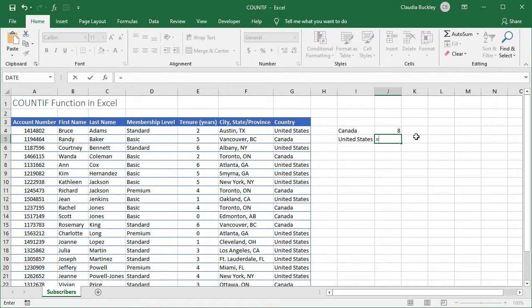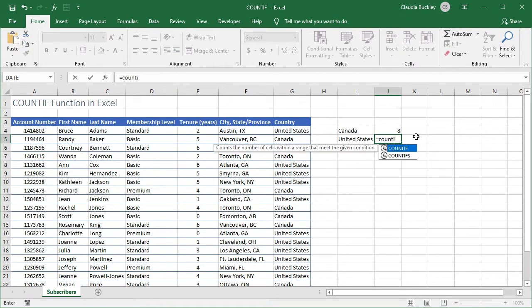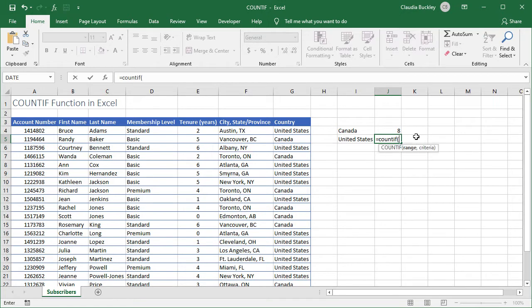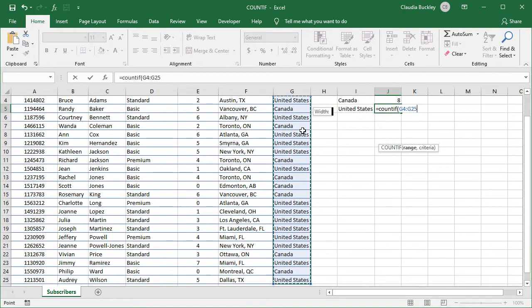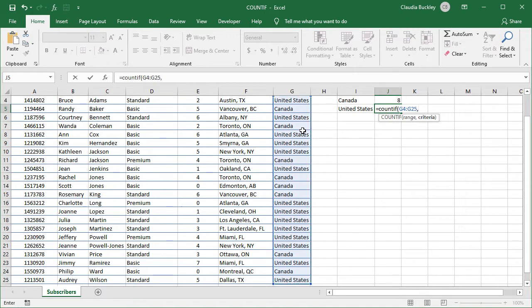And so we start out our formula the same way with the equal sign and function name, open parenthesis, our range of course will be the same column G, and a comma.